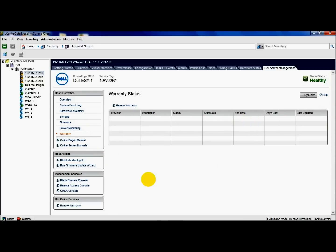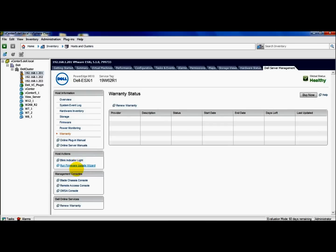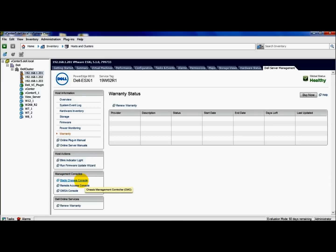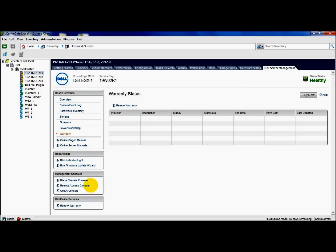Let me scroll down a little bit here. You have another area where you have host actions where you can run your firmware update wizard, which we'll come back to in just one moment. Then you have your management consoles here. These are URLs to launch your, since this is a blade, I can launch my CMC or chassis console, my iDRAC or remote access console, or my OMSA console.